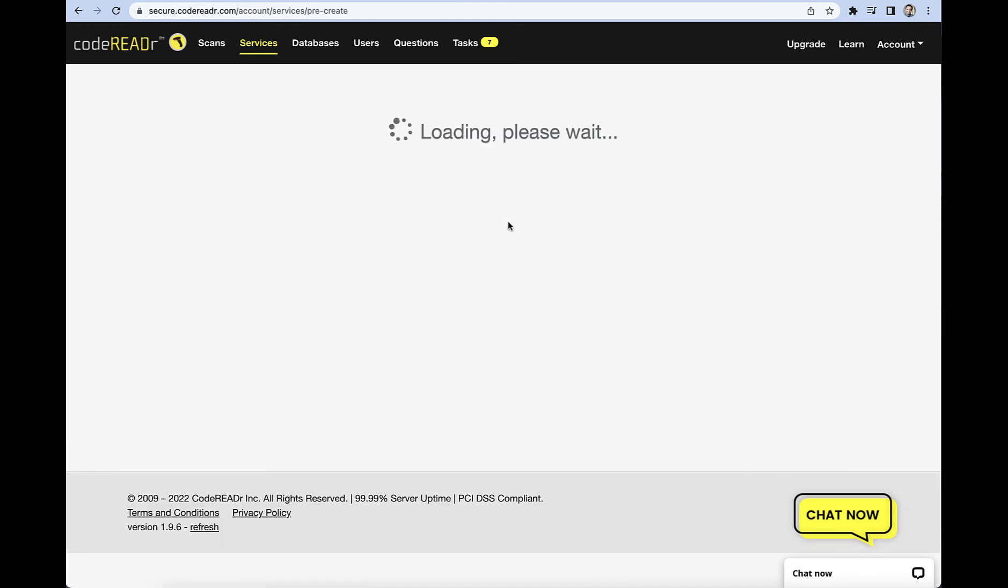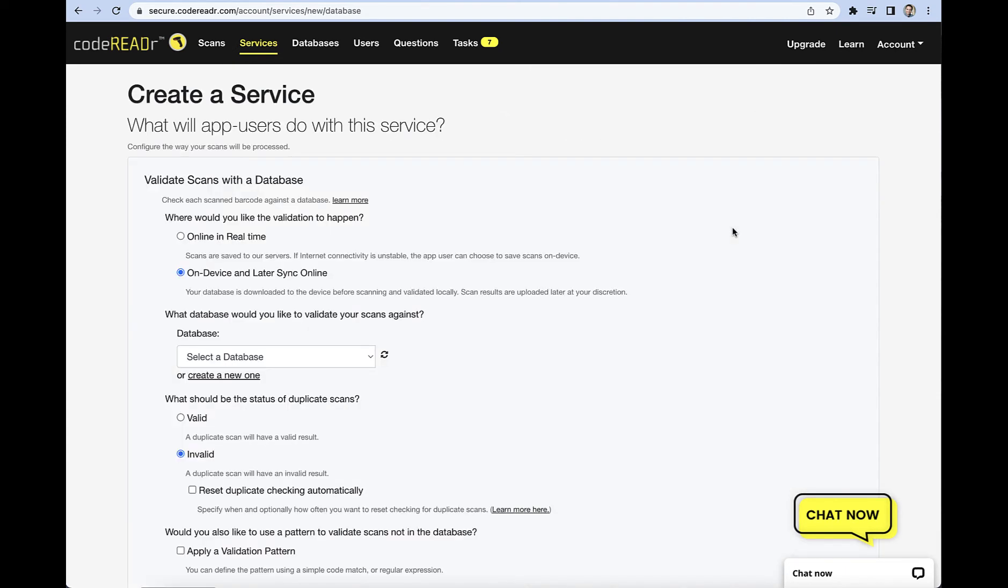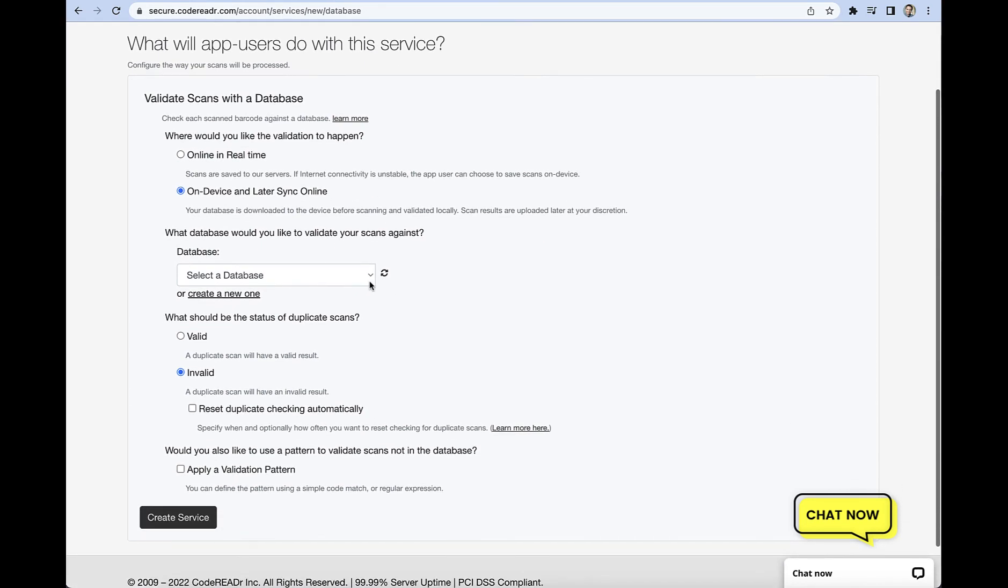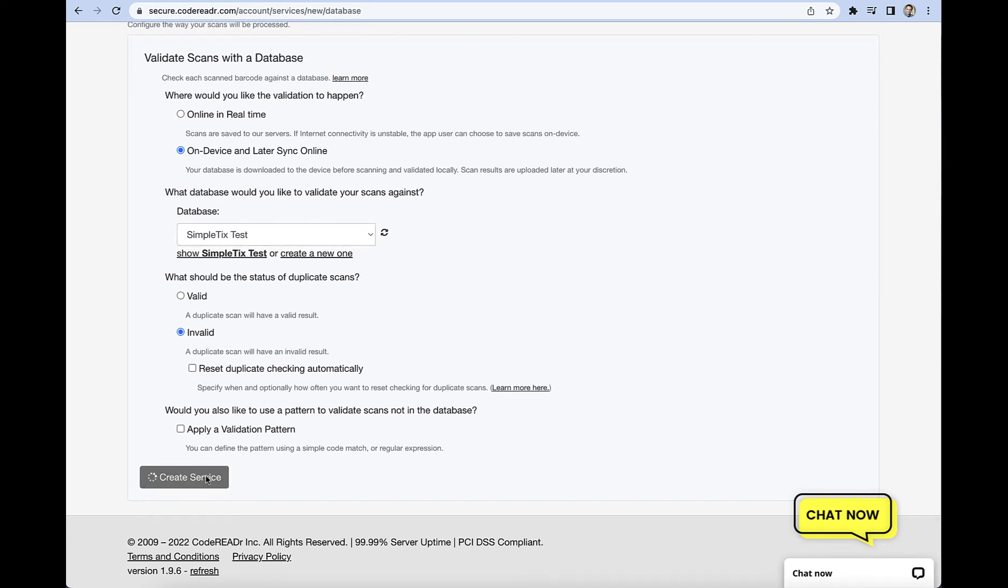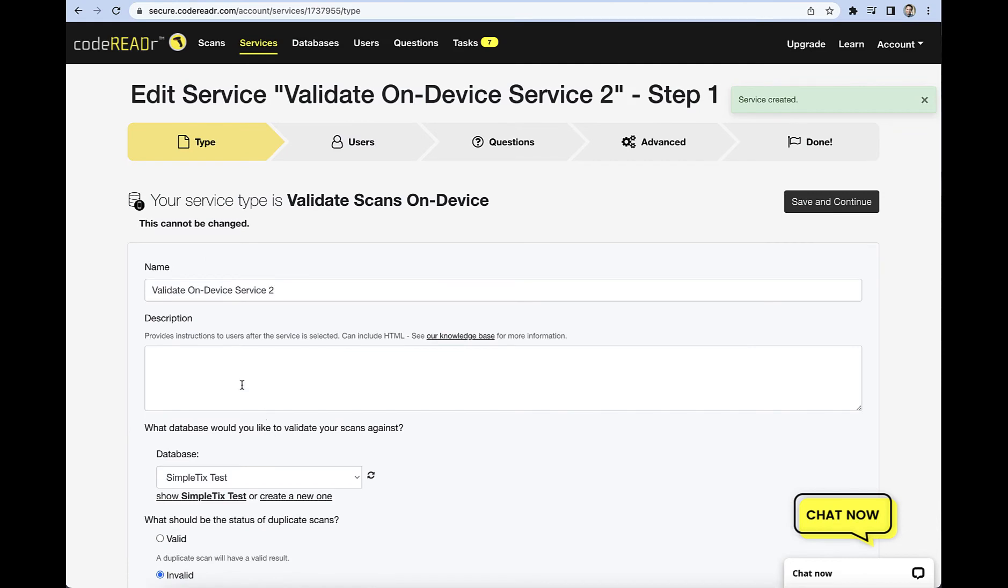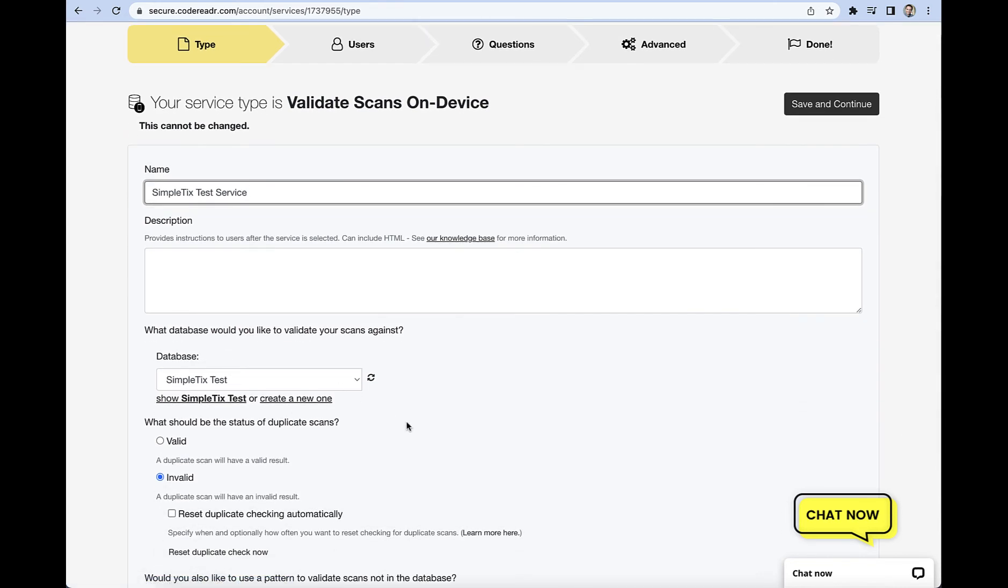So let's go ahead and click add a service, and the mode we're going to choose is validate scans with the database. And so when you're filling this area you want to make sure you actually have internet for this portion. And then of course once everything is all set up you can go and have it on your phone and you can be in the area where there's no internet. So we're going to choose on device and be able to sync online later. We made a database as we saw, so we'll put that one in here. And then as far as the status of duplicate scans, our default is obviously for invalid, so if somebody tries to sneak in a couple of the same ticket that would stop that from happening. So we'll click create service and you can title it whatever you want. Usually be the same date and time, but I'll just put SimpleTix here again.